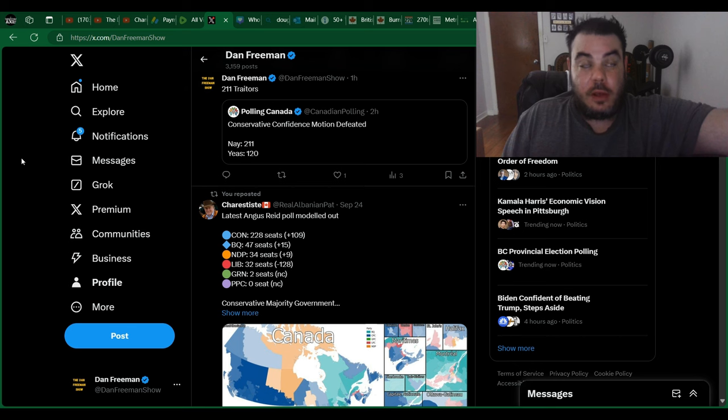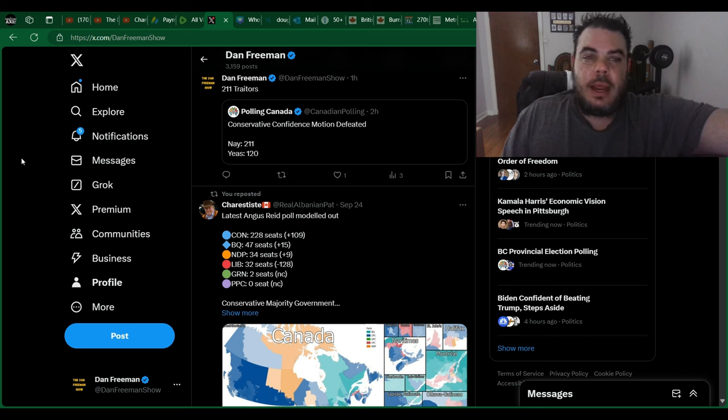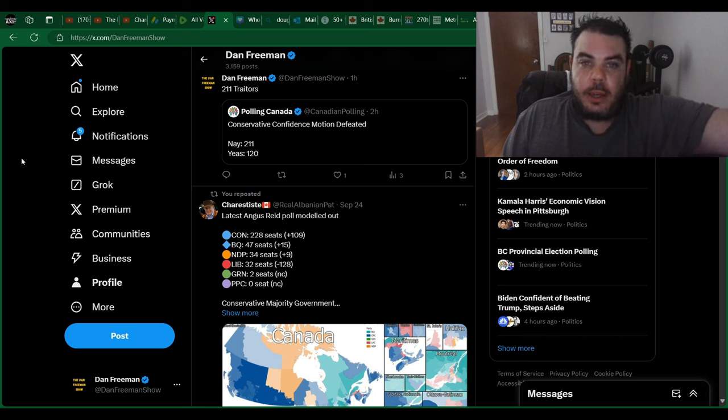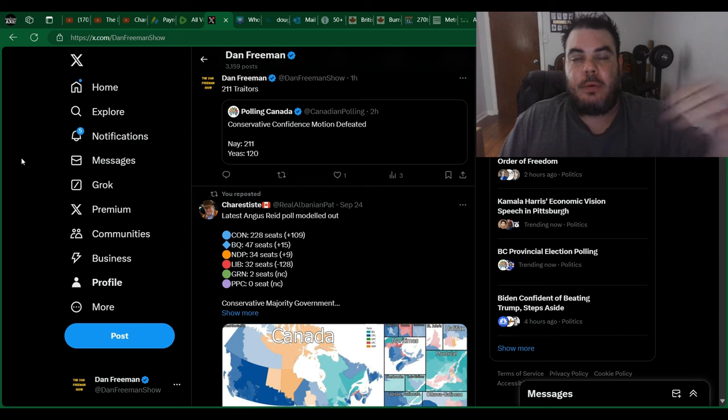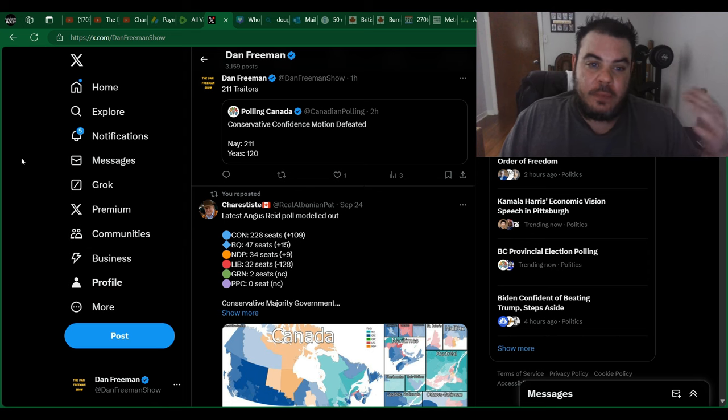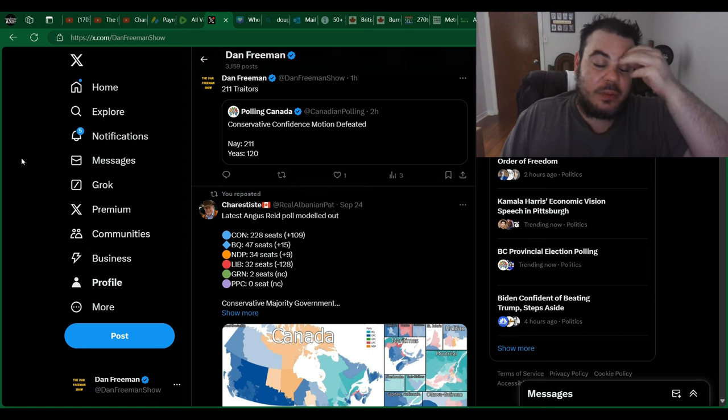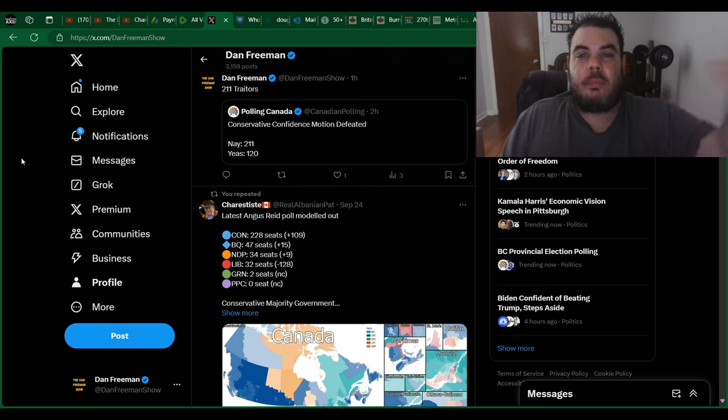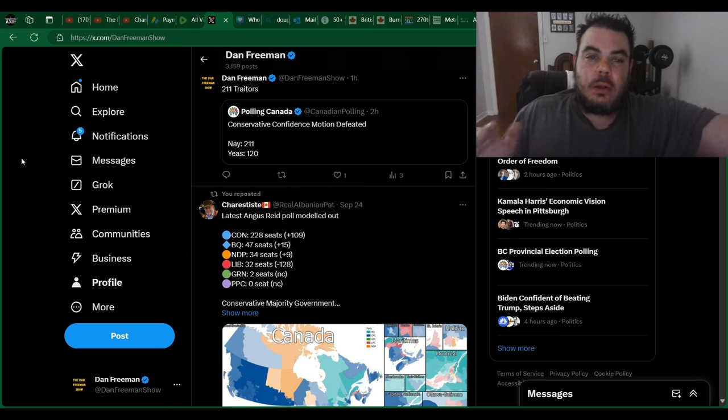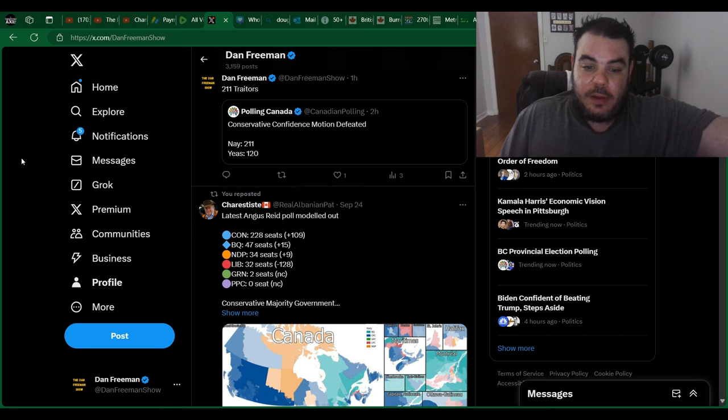who is the Governor General of Canada. And she could essentially stop Pierre Poilievre from being Prime Minister, therefore leaving Justin Trudeau in power. Now, it looks like, thankfully,